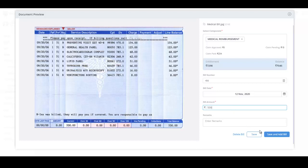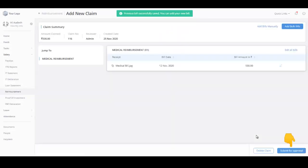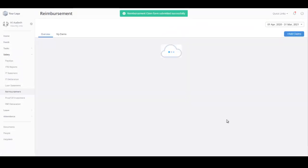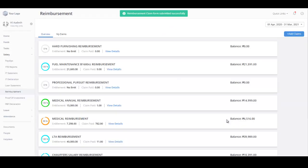Specify any remarks if required. Click Save and add bills if you need to add any other bill, else click here to save the bill details. Finally, click here to submit your claim for approval. Your claim request has been successfully submitted for approval.